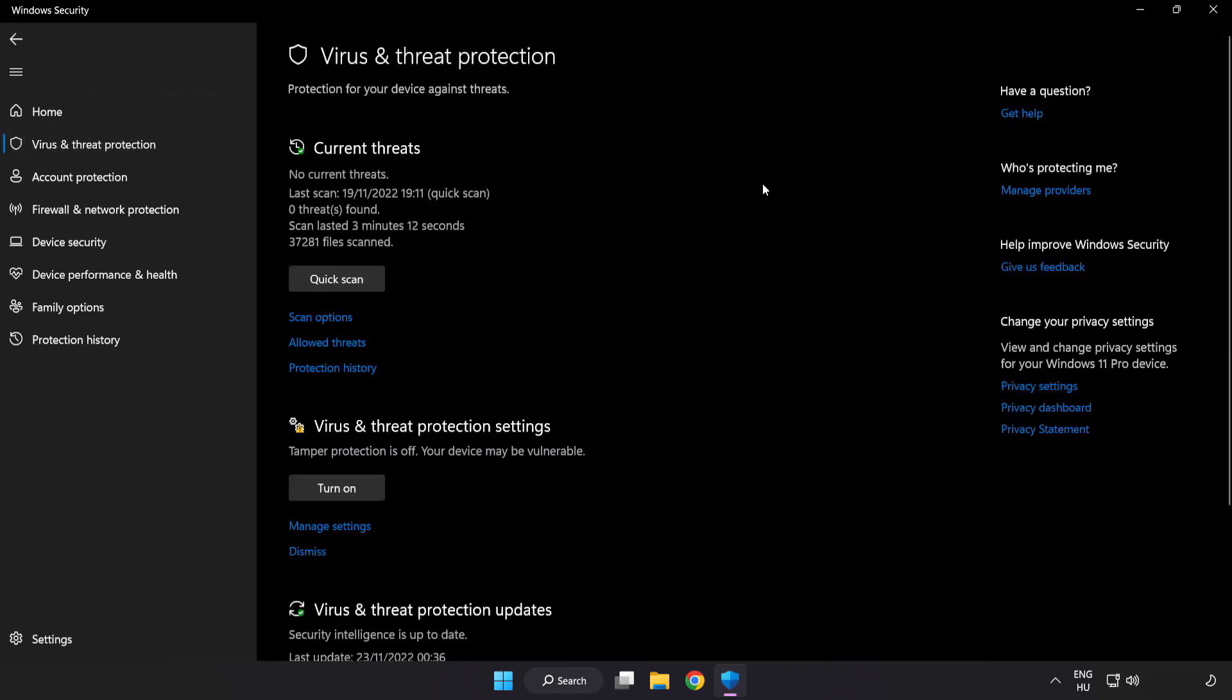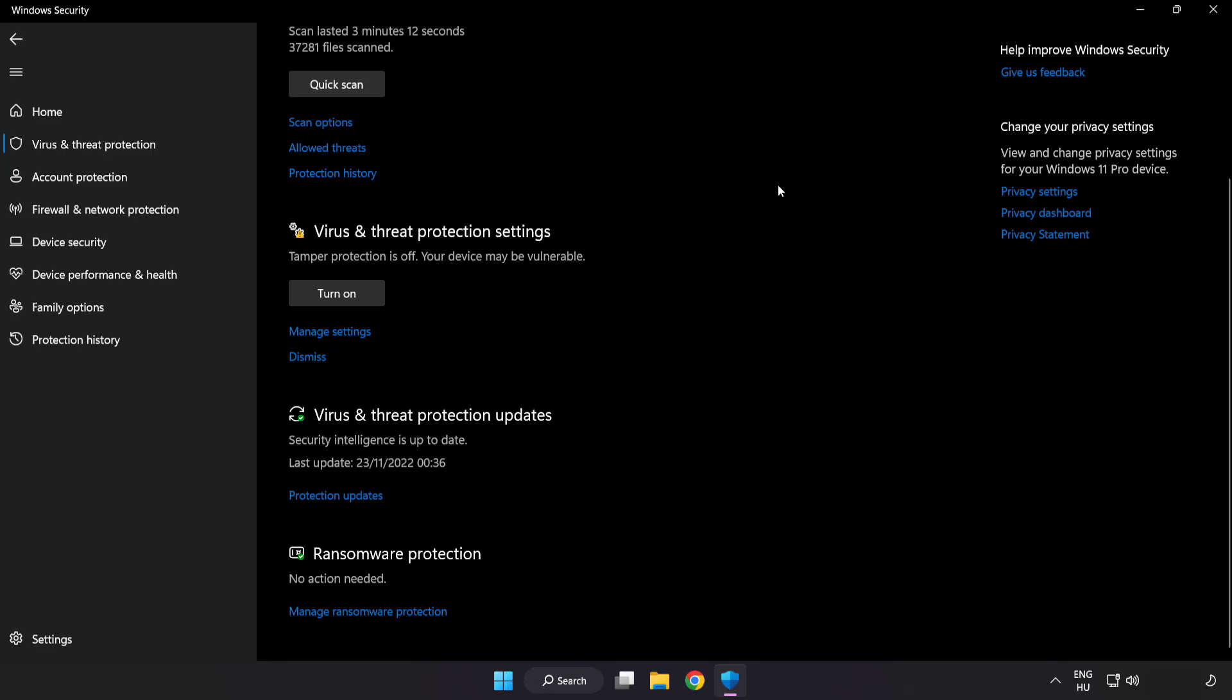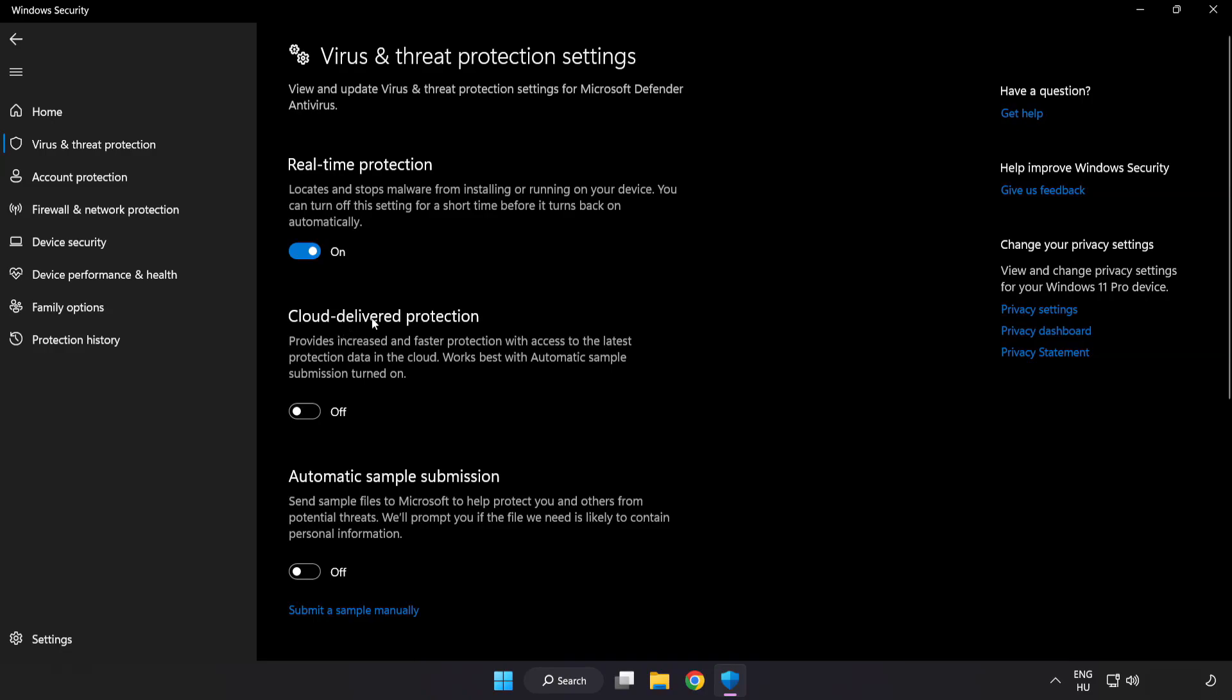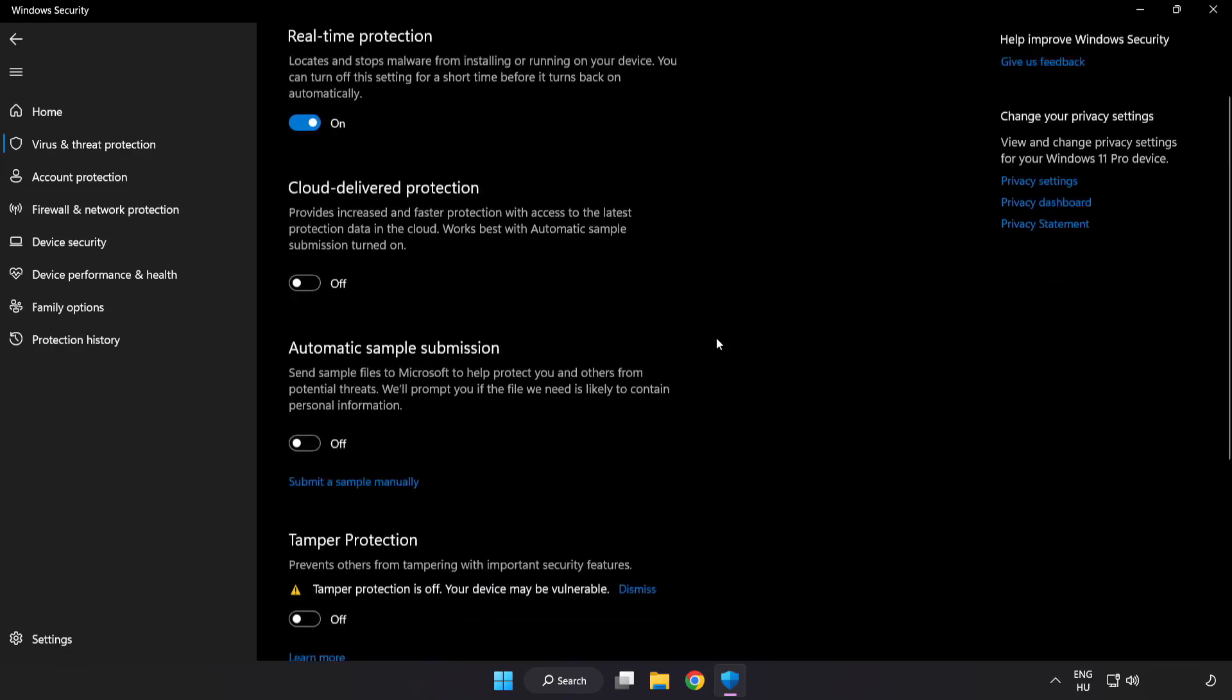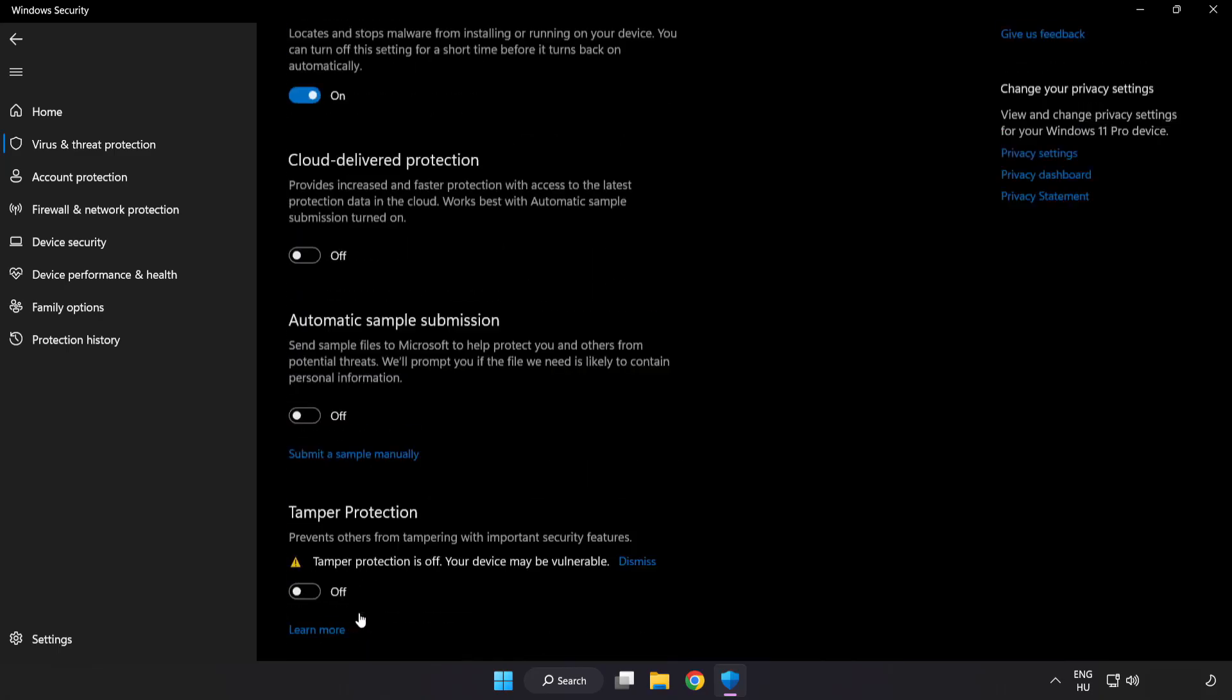Scroll down. Click manage settings. Scroll down. Click add or remove exclusions.